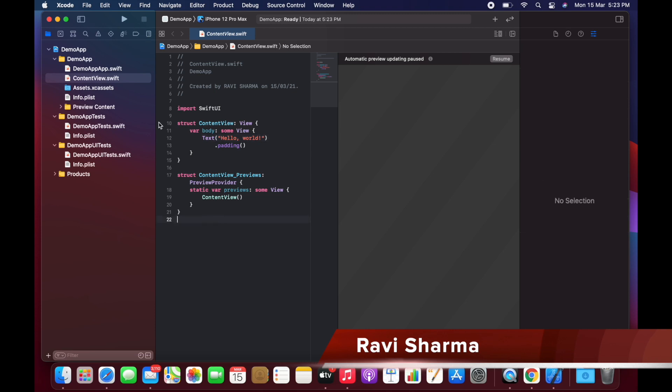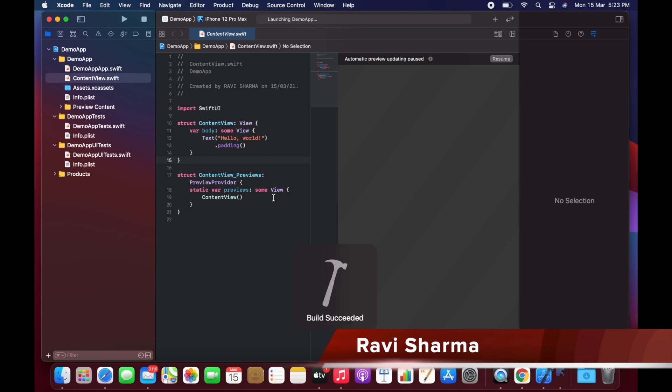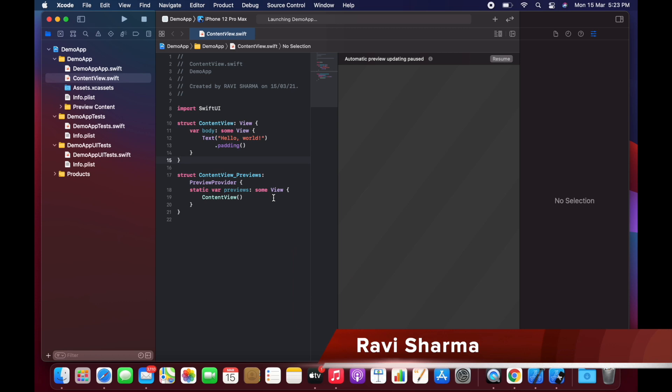Now we are just saving this program. Now let's try to run this one. So it's building the app, and you can see how fast it is.